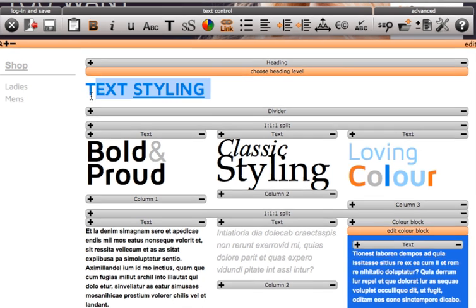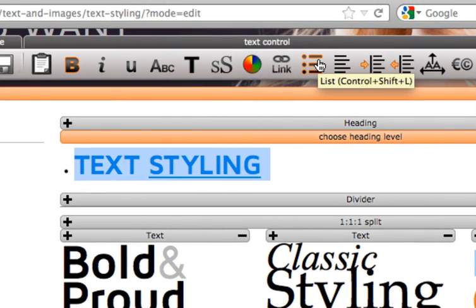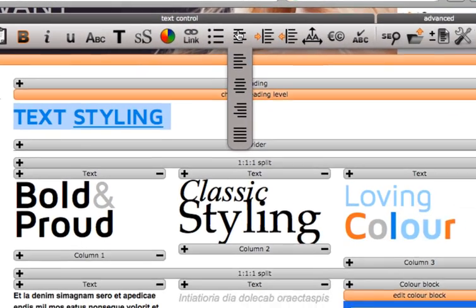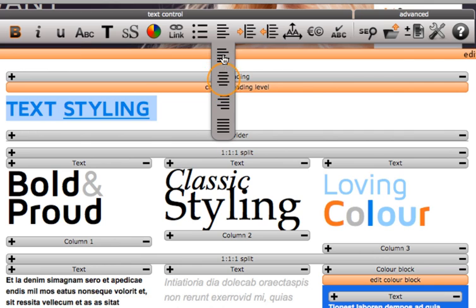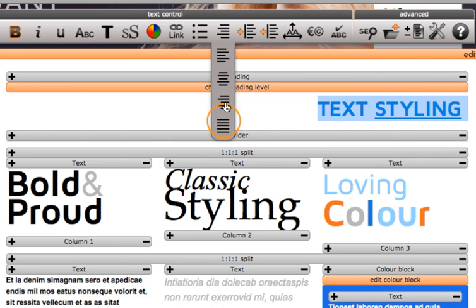Like Microsoft Word you can add bullet points to any lists on your website here. Here is the text alignment, left, center, right and justify.